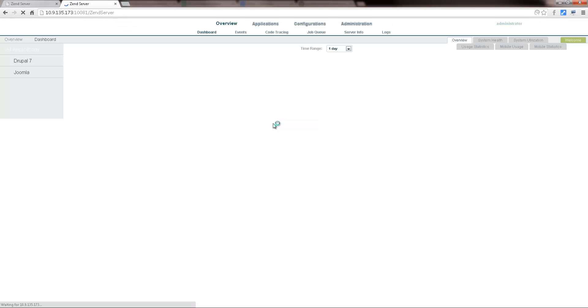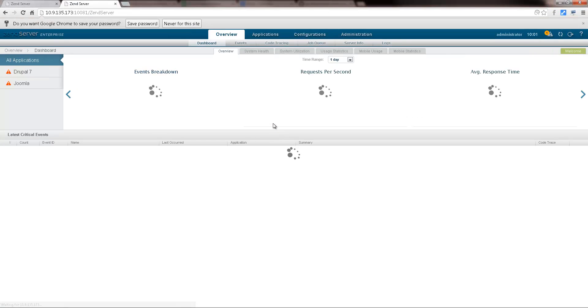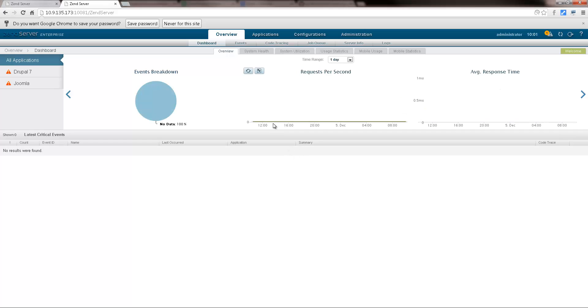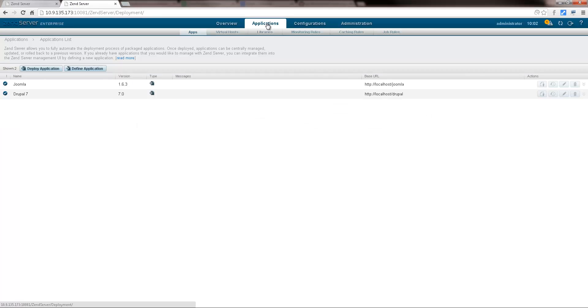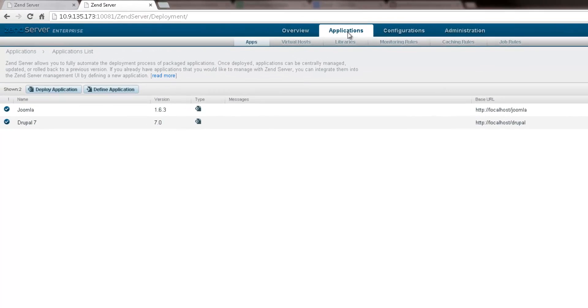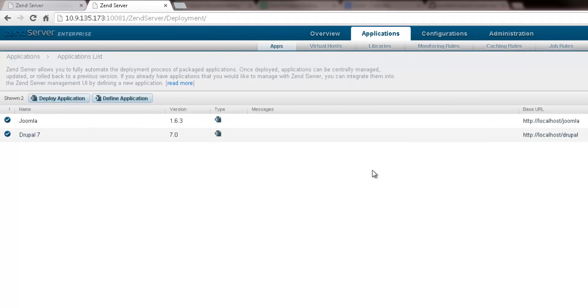All the cluster configurations we applied before, that are stored on the blueprint, are applied to the new member of the cluster. Going to the apps page of the server, we can see the applications we deployed earlier on the cluster.